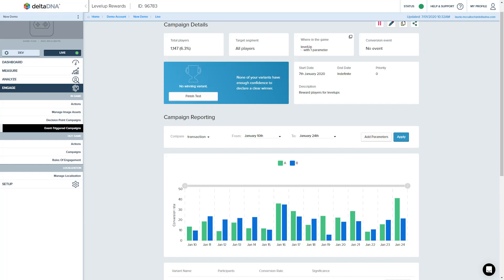Hi there. In this video we're going to take a look at event-triggered campaigns and I'm going to focus on some of the new features that we've actually added to event-triggered campaigns recently that help improve the workflow.